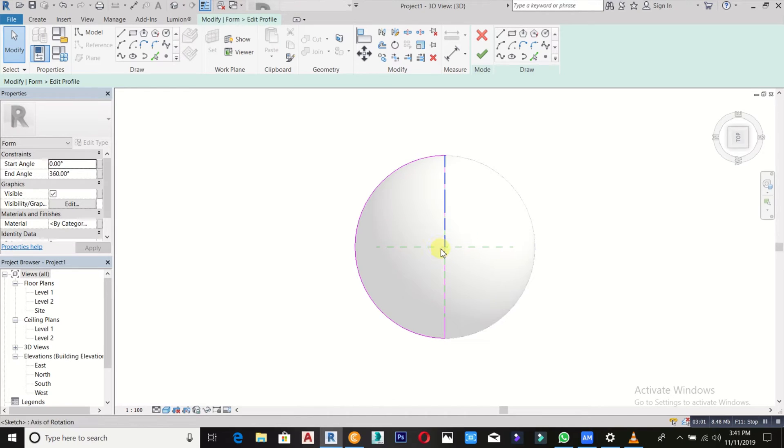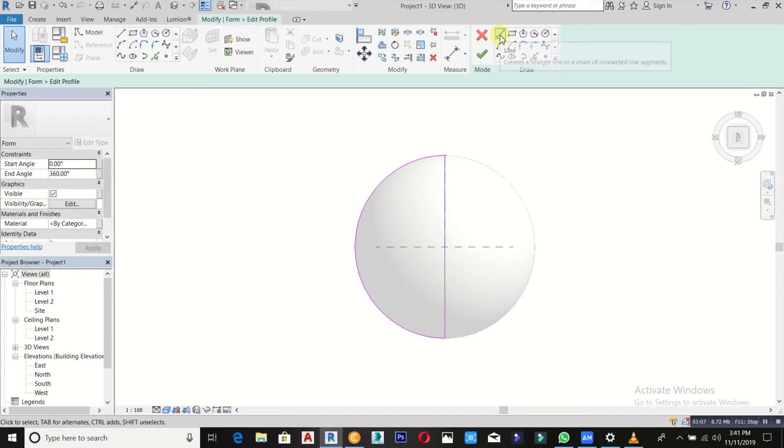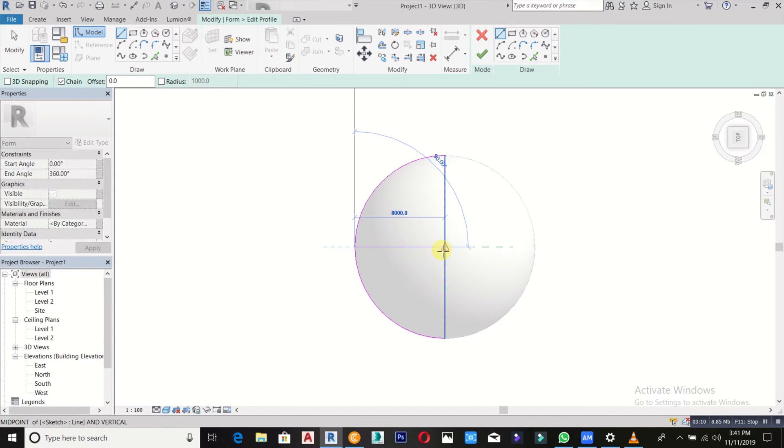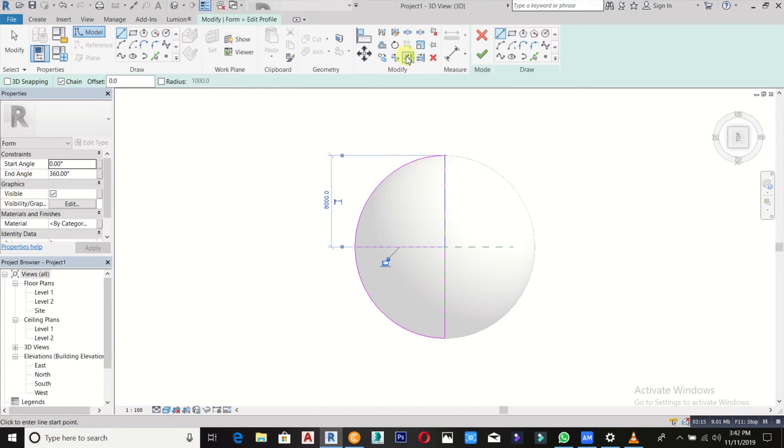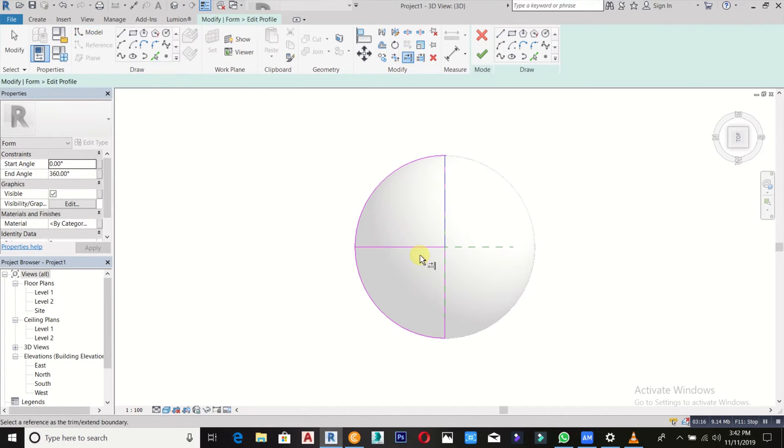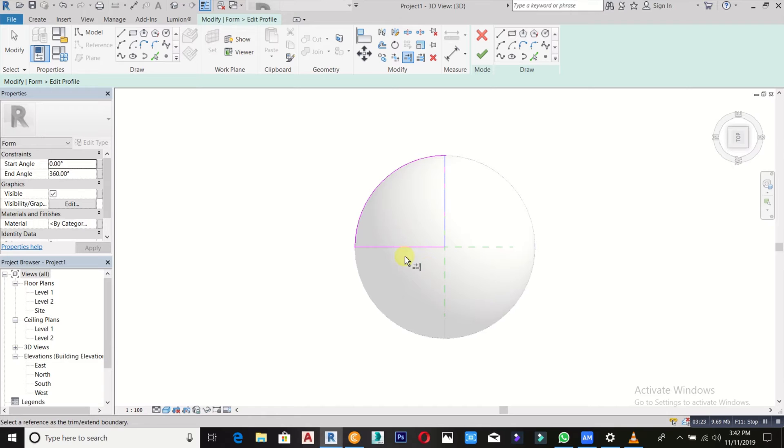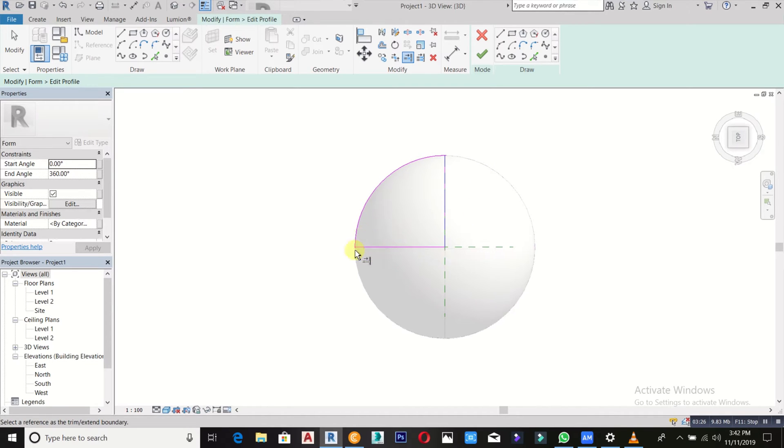Then pick your line, pick it, then trim it. This is what you need to do. Just trim the part you don't need. This is what we need to get our dome. Then you finish it.